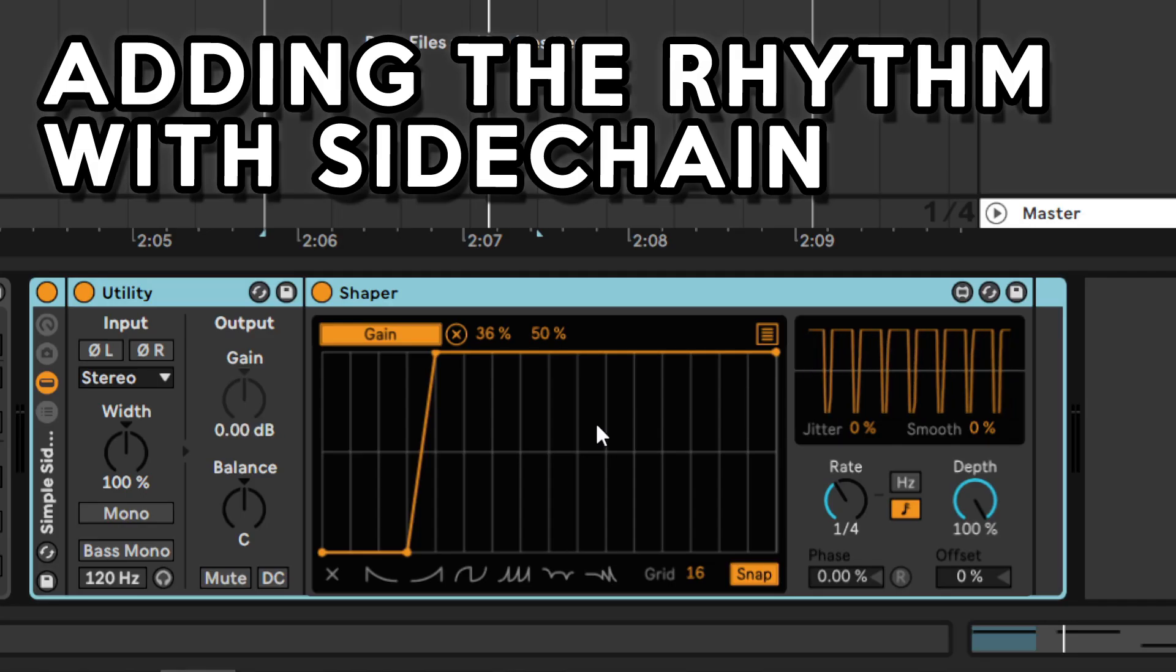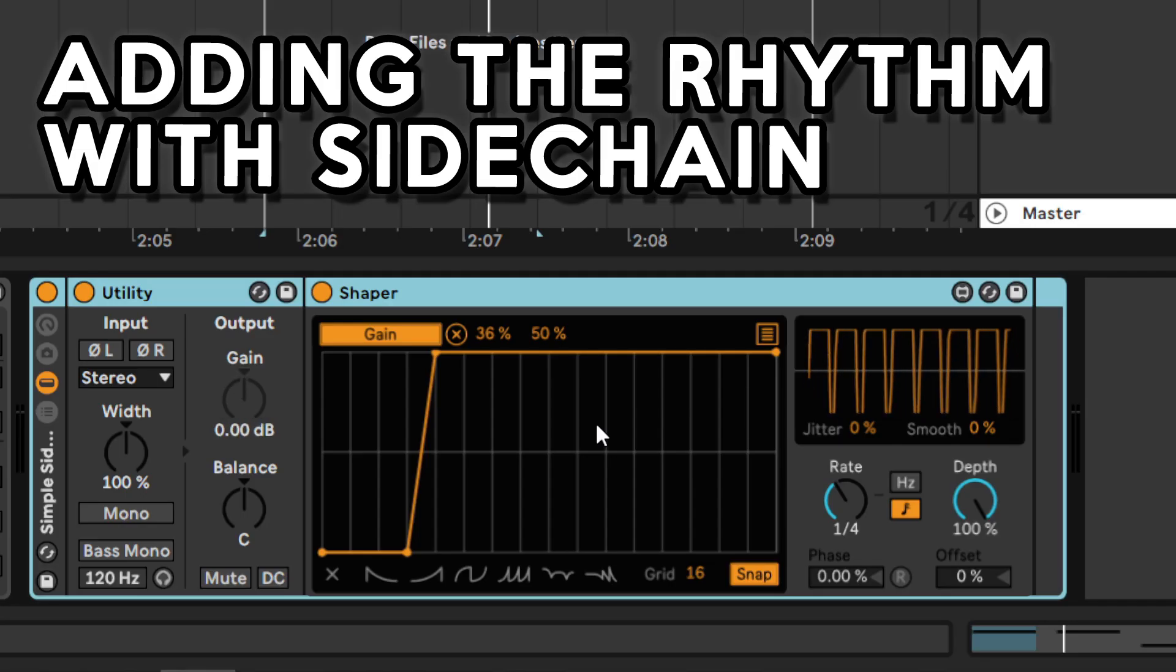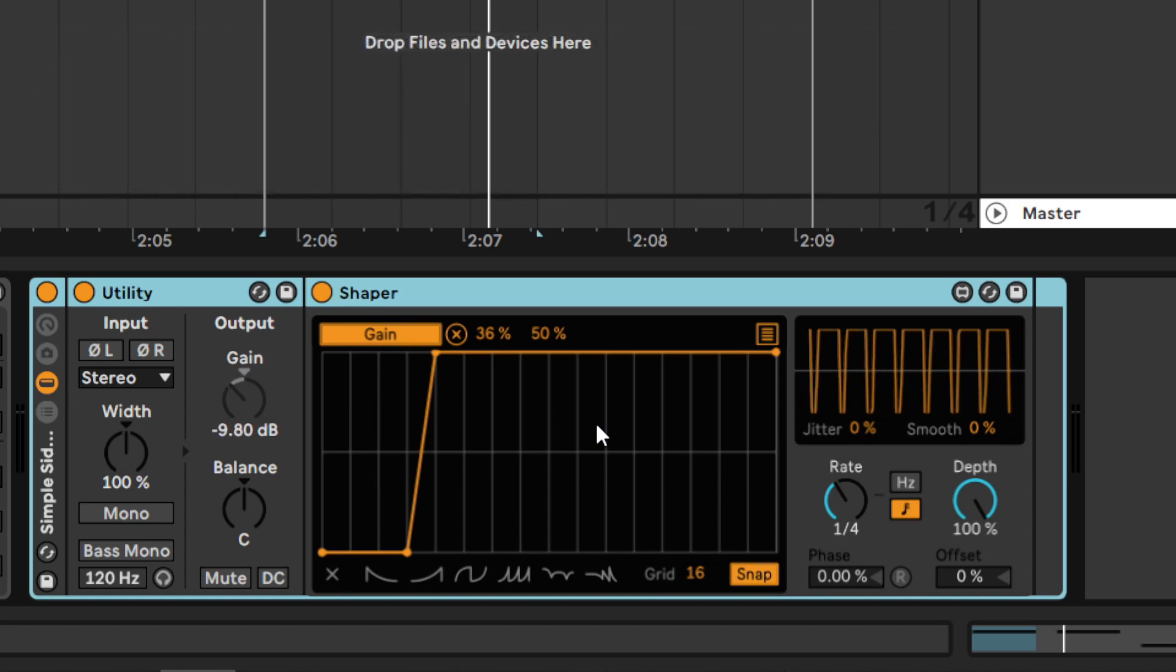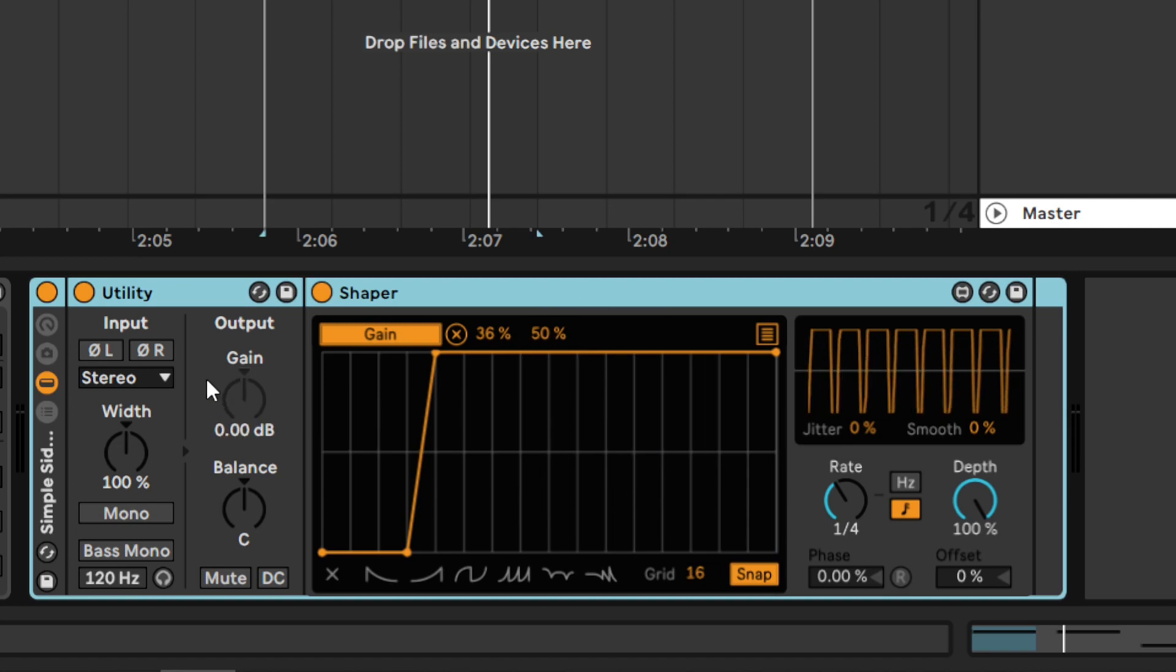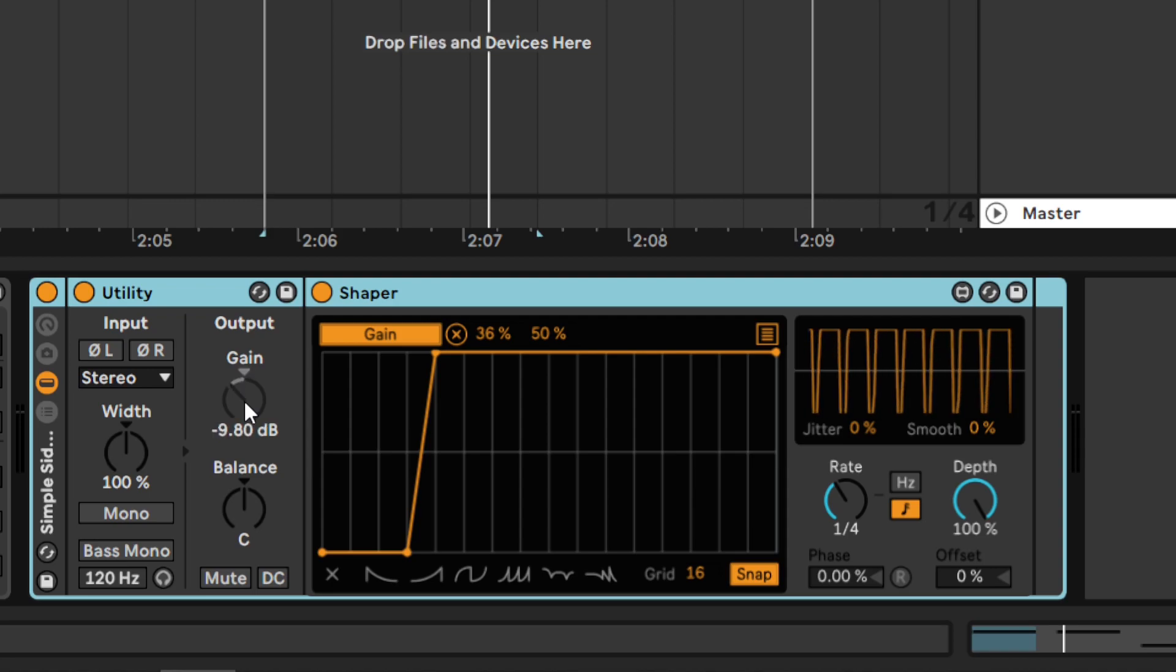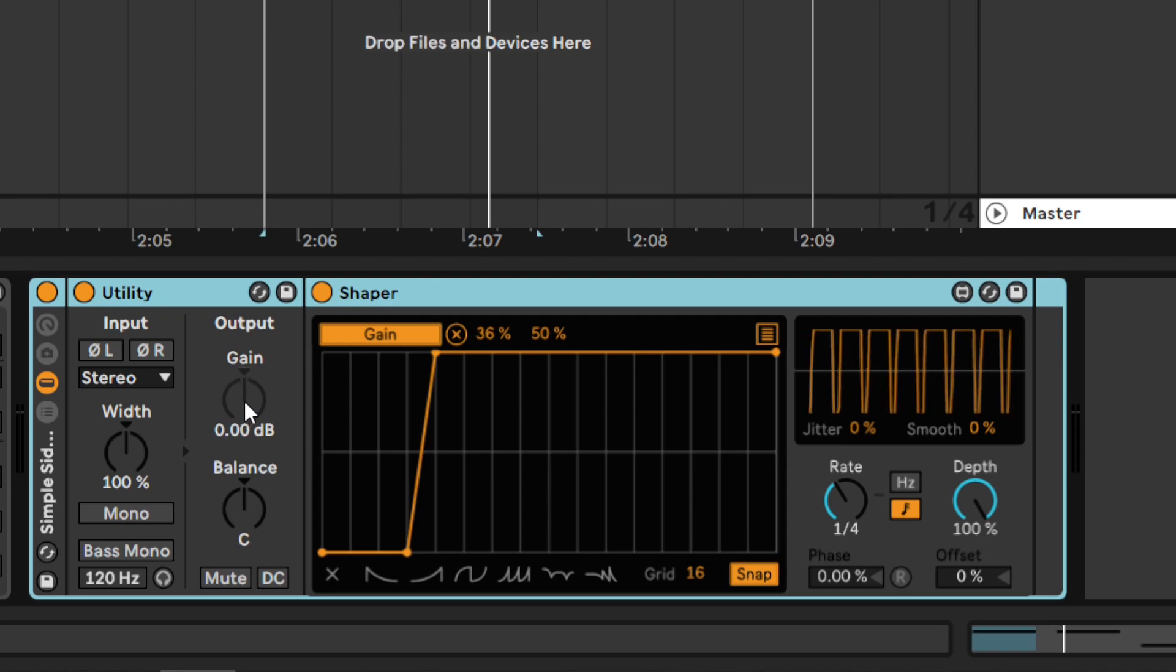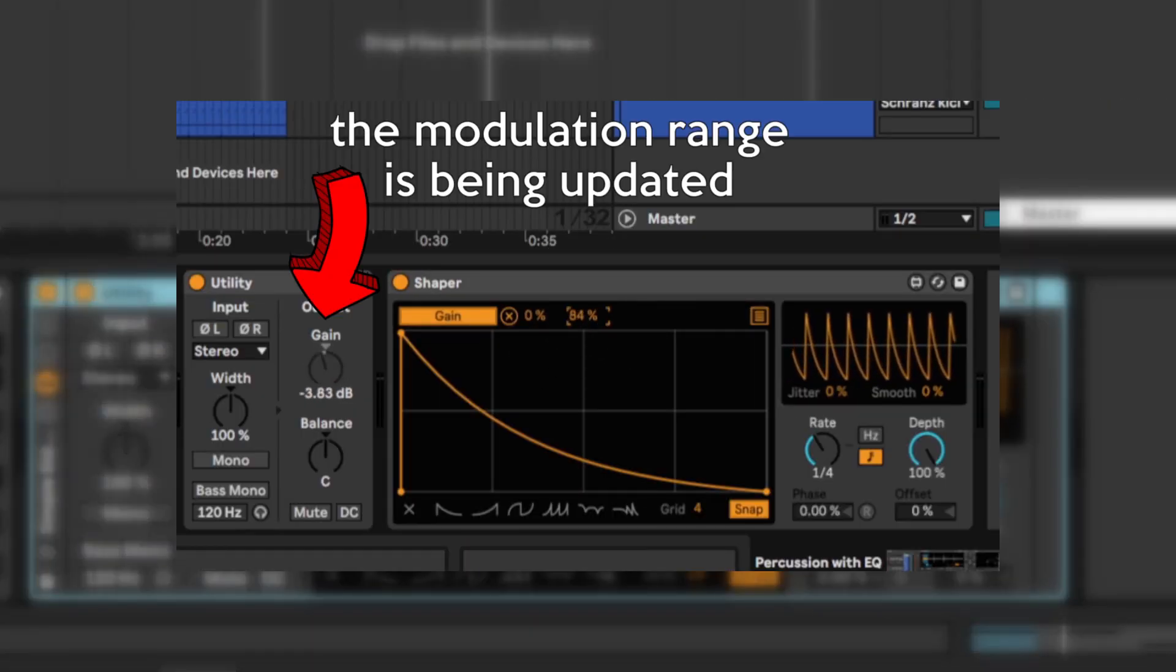The bass preset is done. What do we do most often with bass sounds in techno? We sidechain them. Instead of sidechain compression, I am using both Shaper and Utility to automate the volume of the bass as if I was using sidechain compression. I have been covering this technique in a few earlier videos, including the second part of Schran's music production tutorial, so here's just a recap.